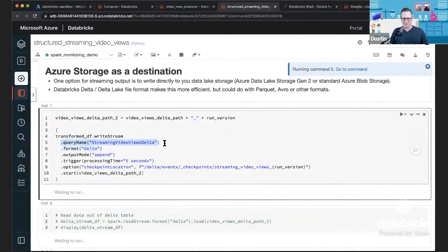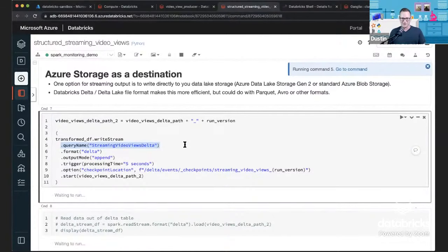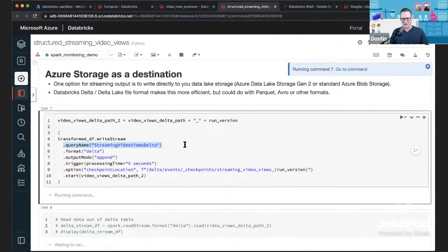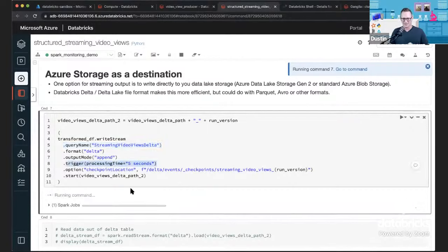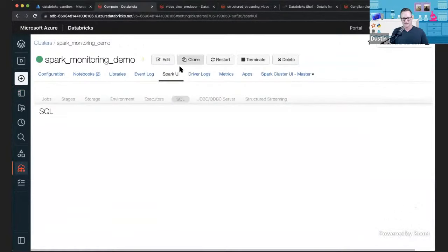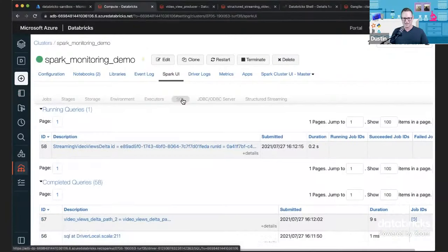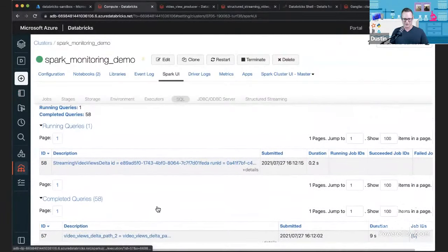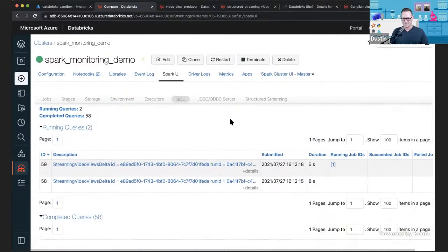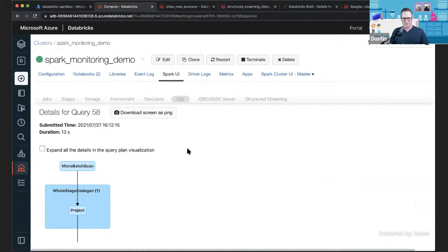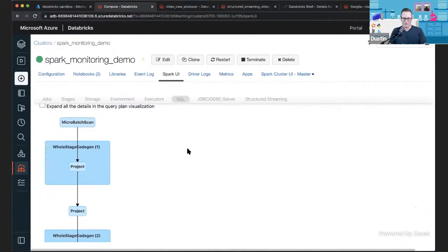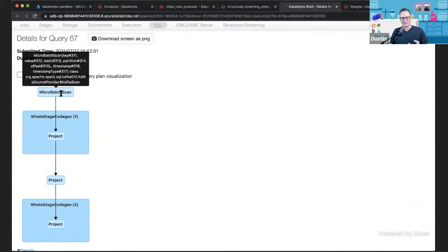Here is the final piece of my structured streaming job where I name the query. Tip number one: if you name your query, you're going to be able to see it in the UI and figure out which query you're looking at. My trigger time is five seconds. After refreshing, we have some queries running. When I click in on the details, I can see the one query that ran for the micro batch is actually pulling from Kafka — a Kafka scan giving me a Kafka record back.